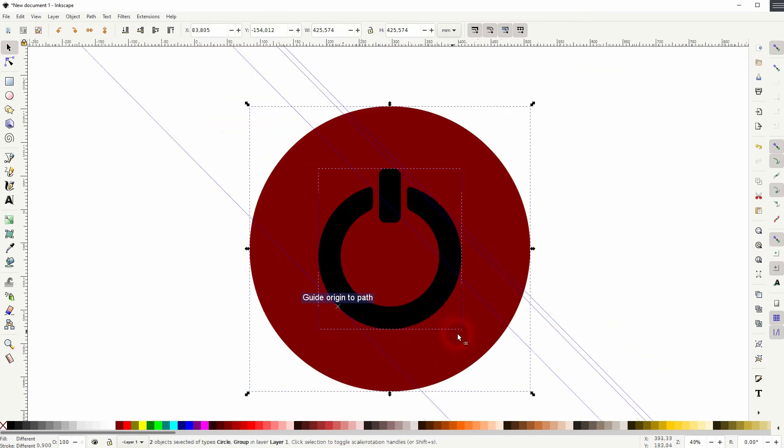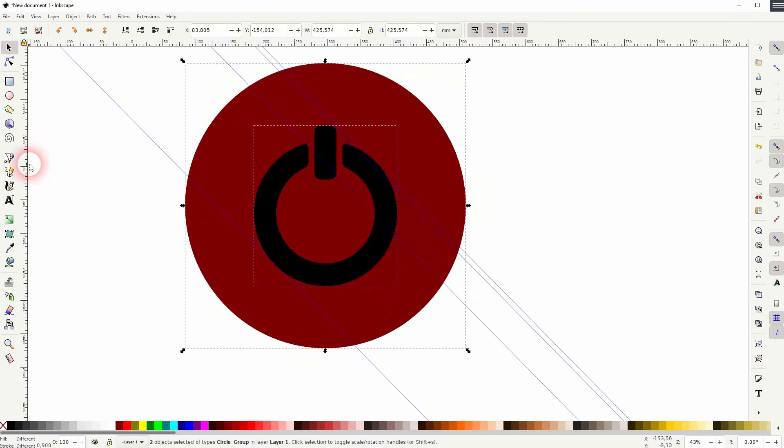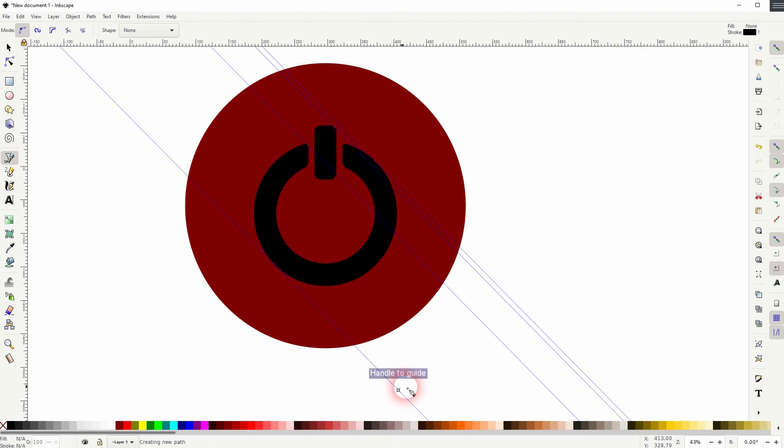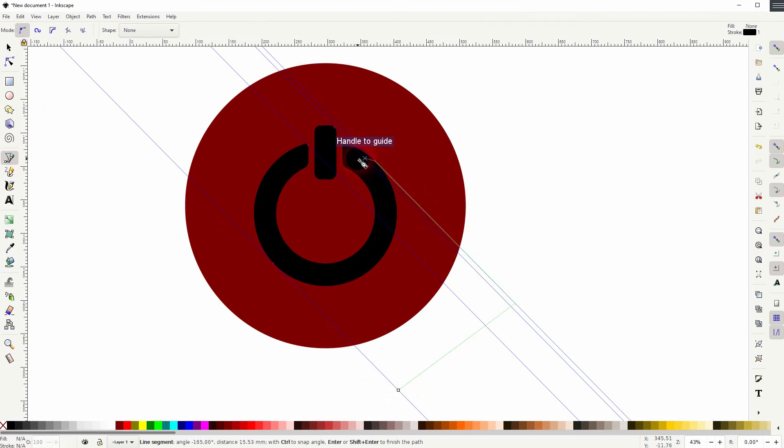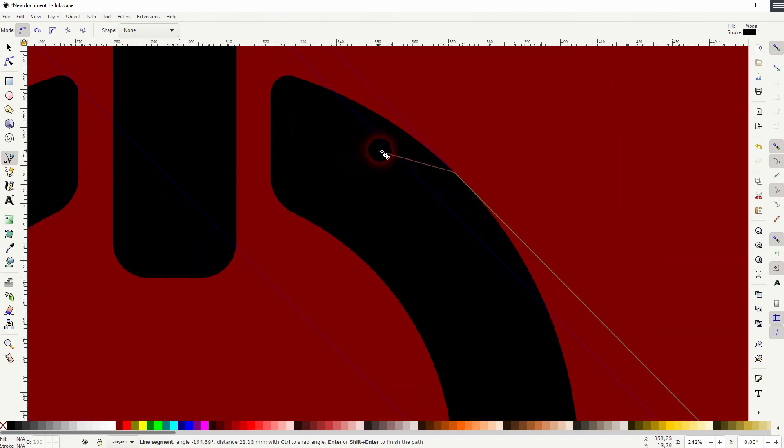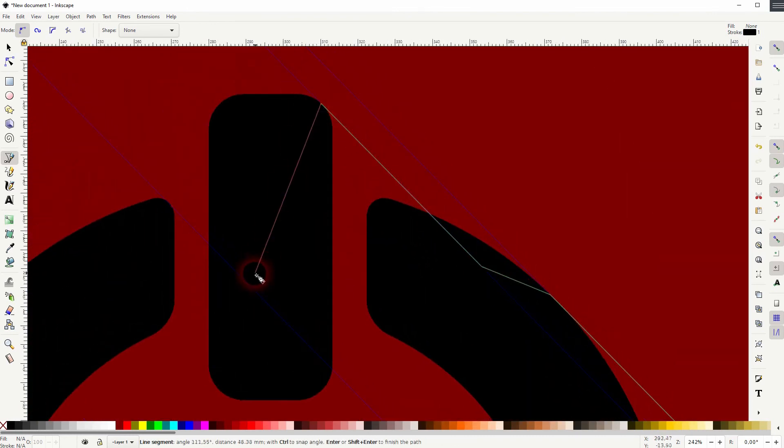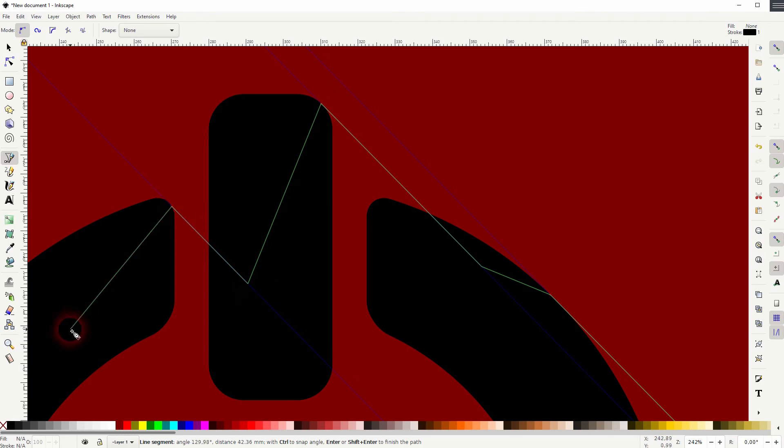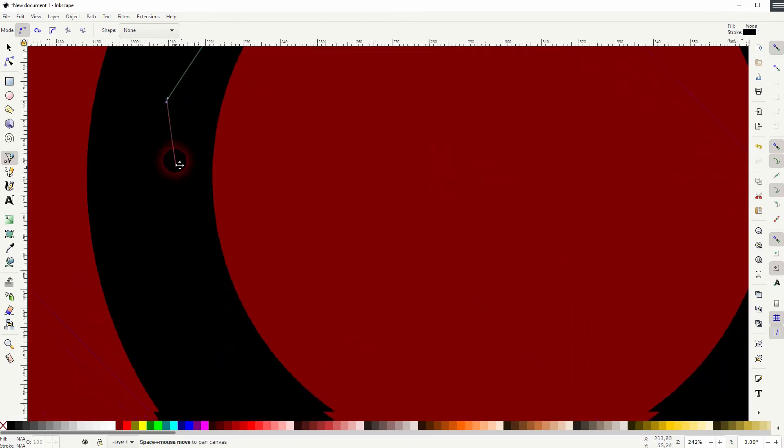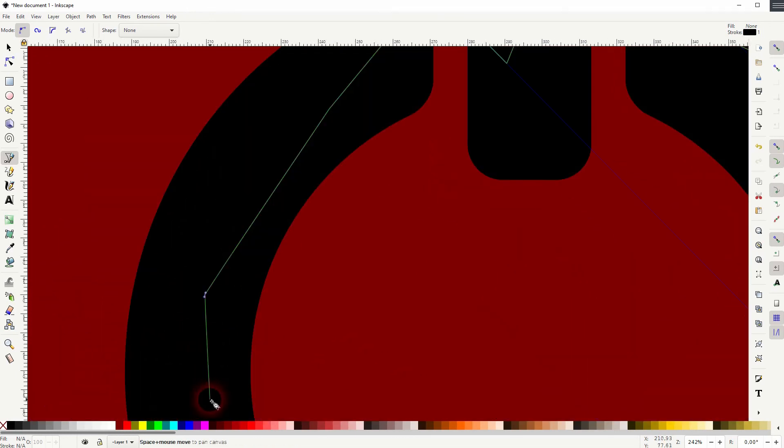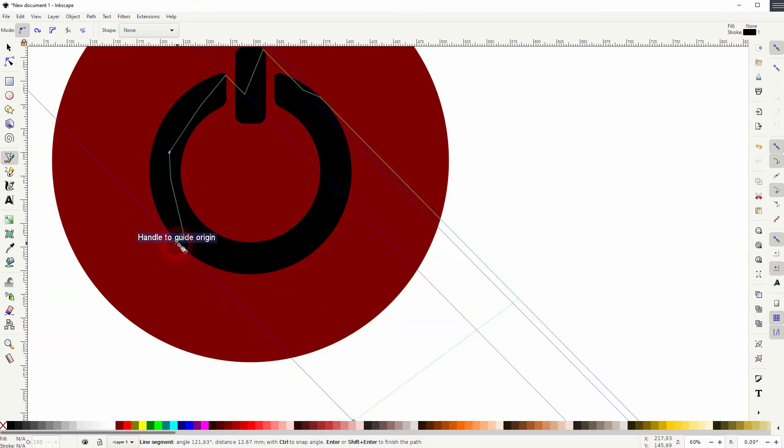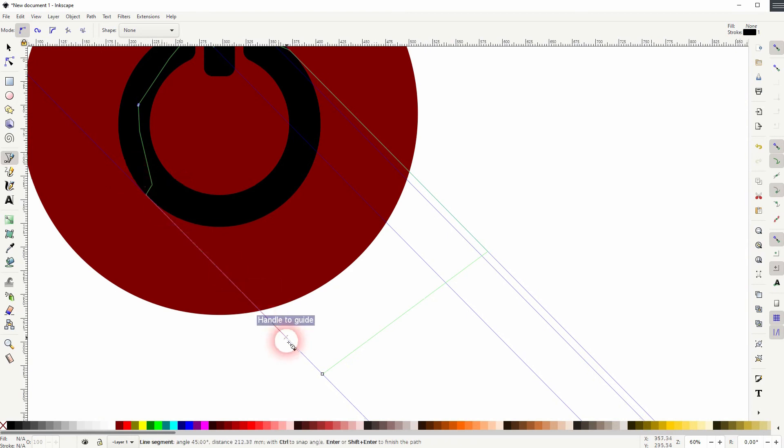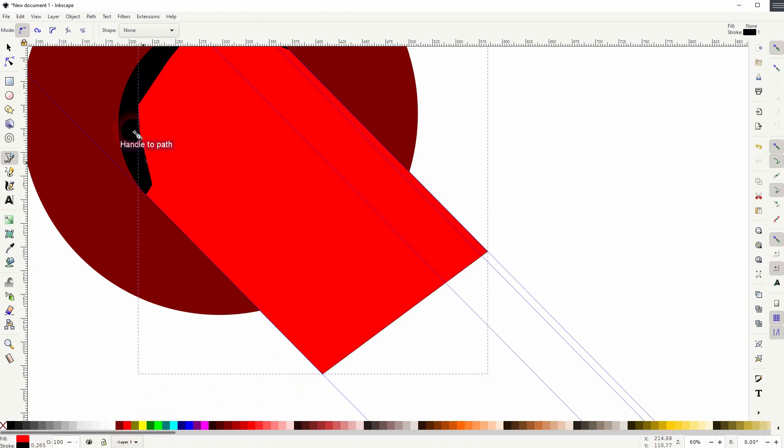And now we can use the bezier tool and follow our guides to create the shadow element. Then close your path. Let me give it a fill. No stroke.